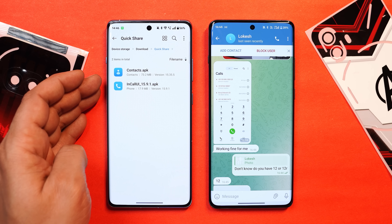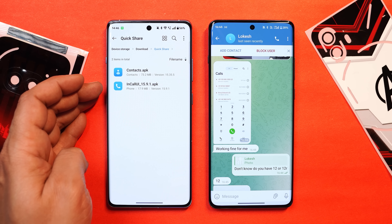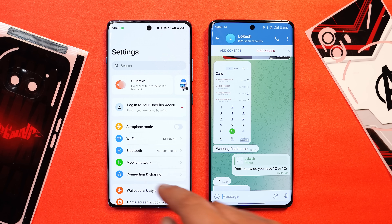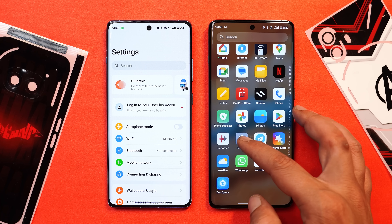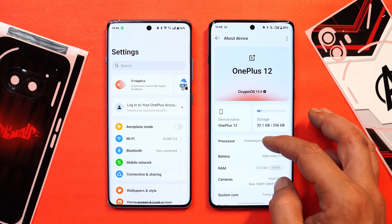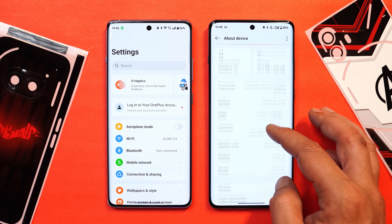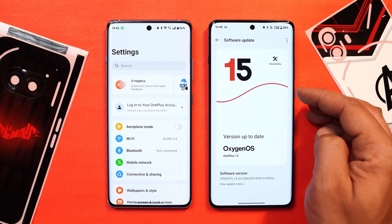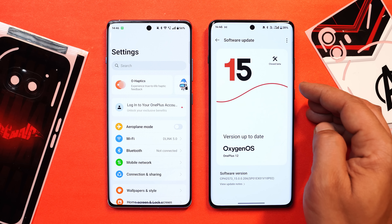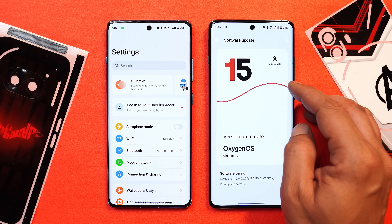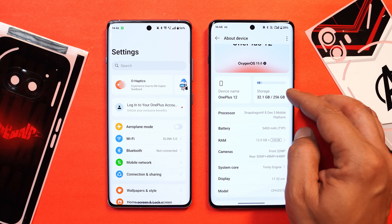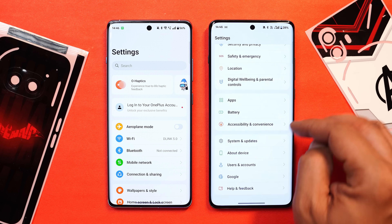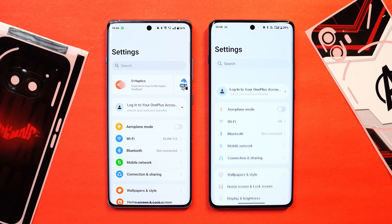If you look at the contact application size, it's around 73MB and the in-call UI is 17.9MB. There's also another method which lets you directly install the OnePlus stock dialer on OxygenOS 15, but for that we need root access. Let me know in the comments if you're okay with rooting your device and we'll do a dedicated video on that.